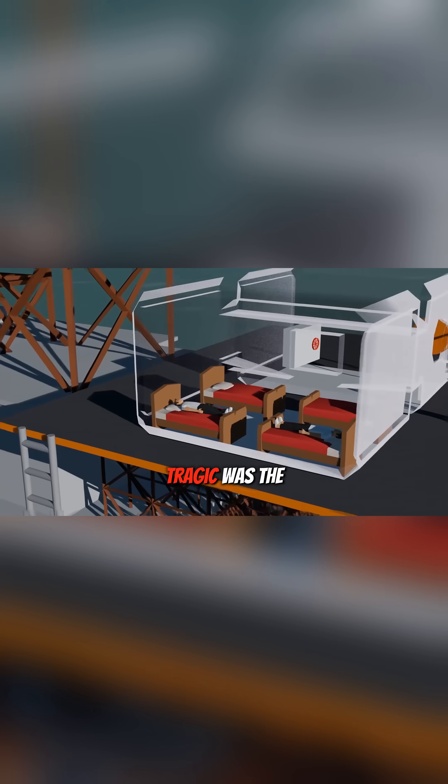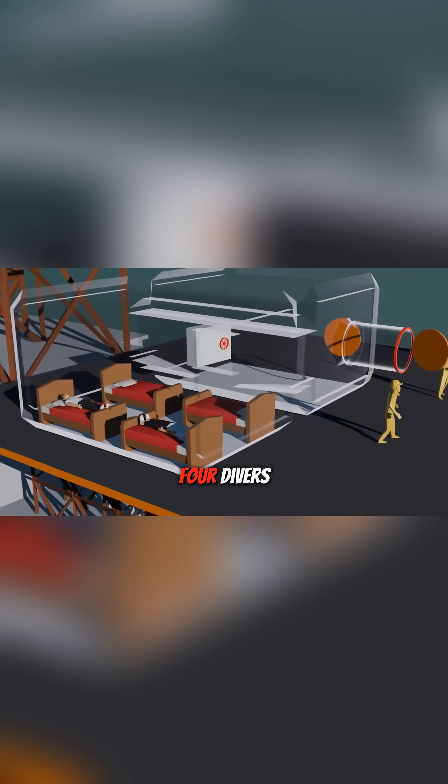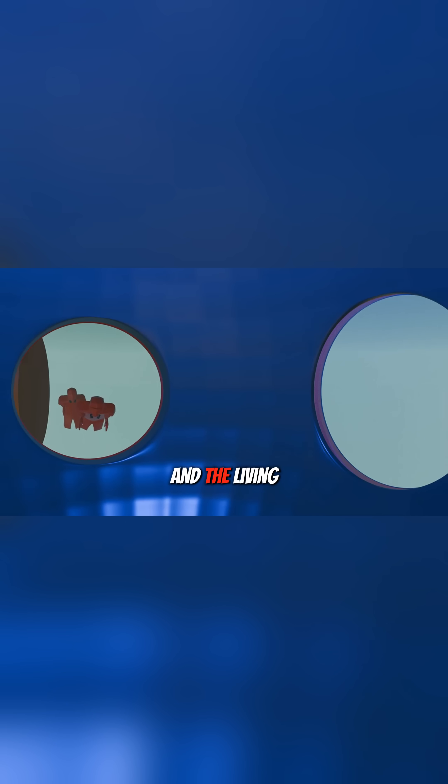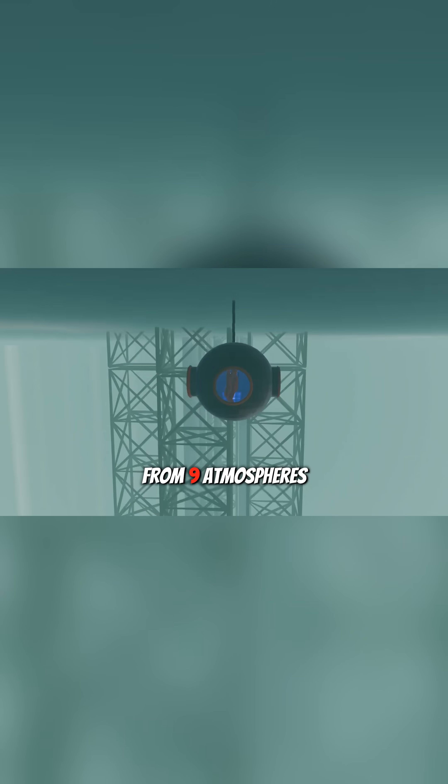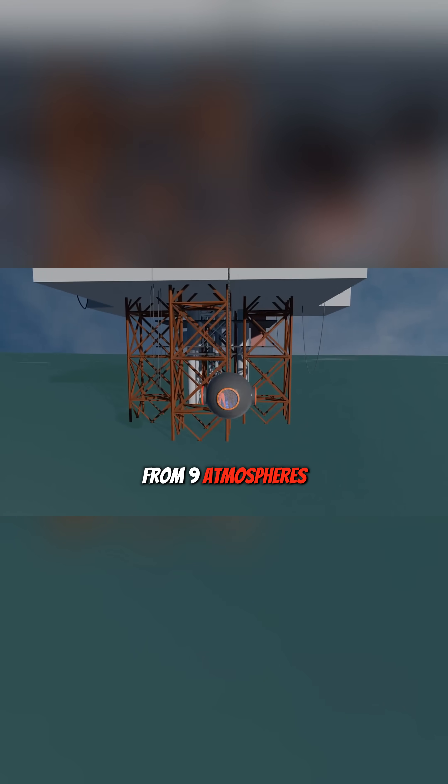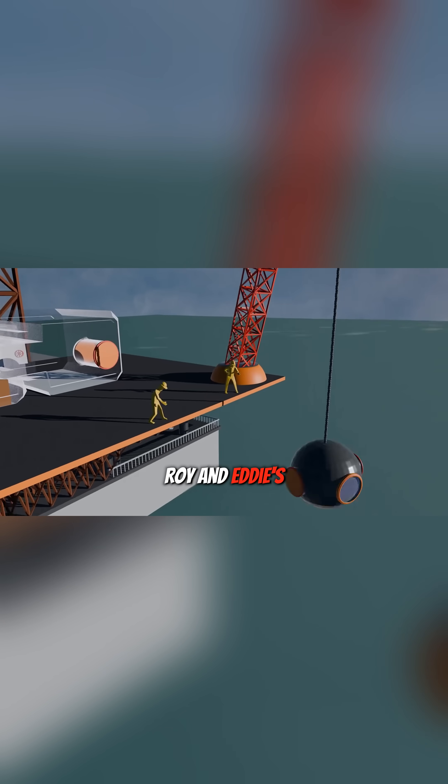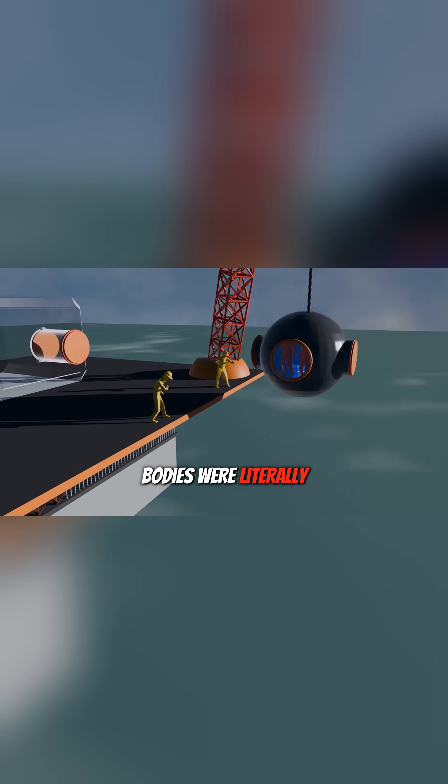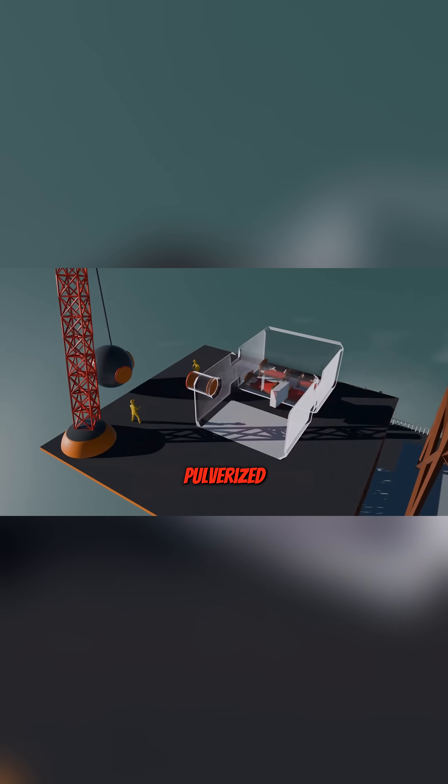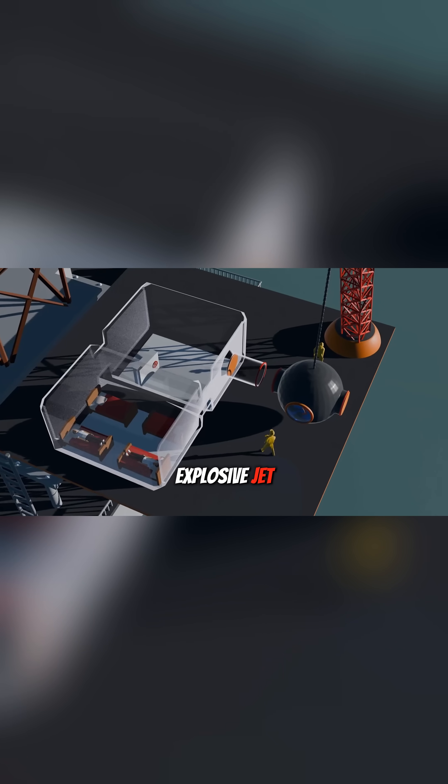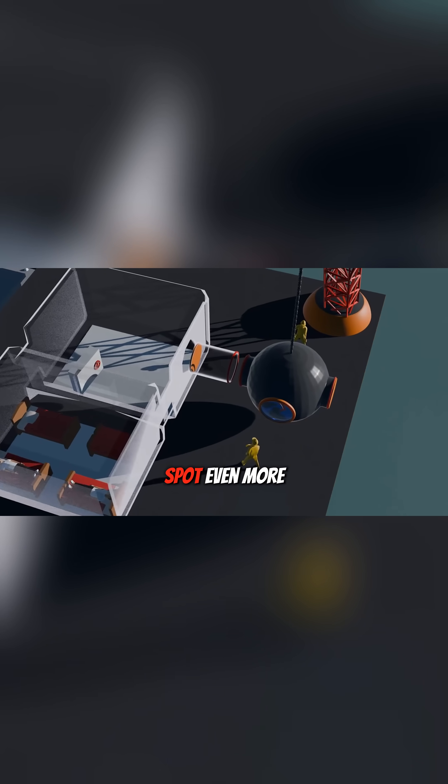But even more tragic was the fate of the four divers inside the chamber and the living module. The pressure dropped suddenly from 9 atmospheres to nearly 1. Roy and Eddie's bodies were literally pulverized instantly in an explosive jet, dying on the spot.